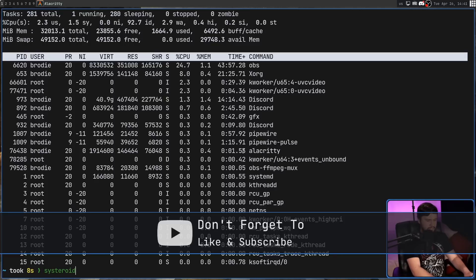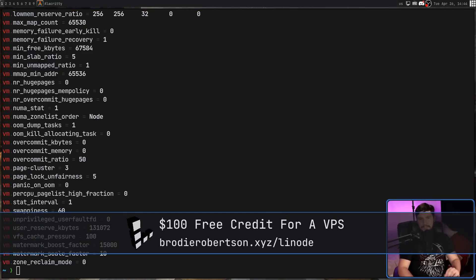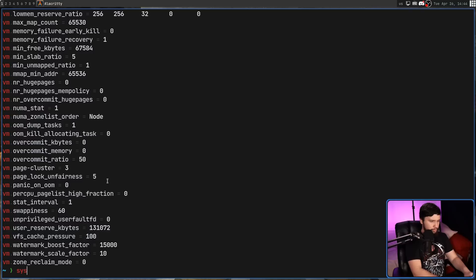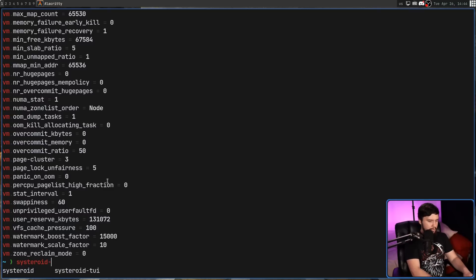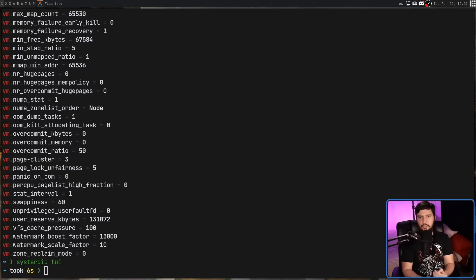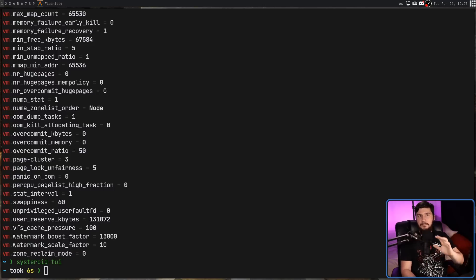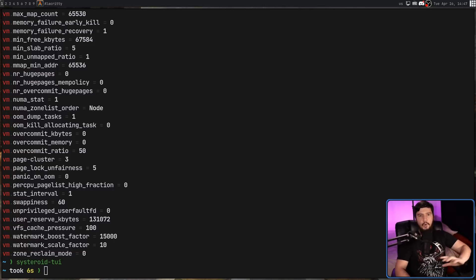Today we are looking at Systeroid, depending on whatever you want to call it. This exists in two separate modes. Right now you're seeing the CLI mode, but there is also a TUI mode as well, which I'll cover later in the video. Because we are working with kernel parameters, anything you want to modify has to be done with root access. But if all you want to do is view the values and sort things, that can be done from your regular user account. But before we can modify anything, we need to know what we want to modify.